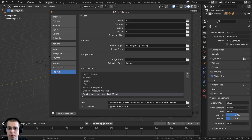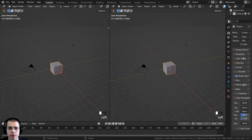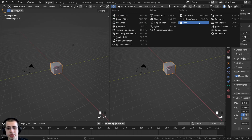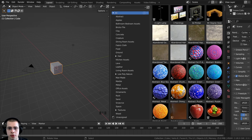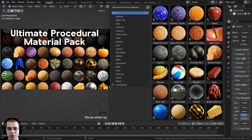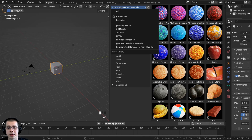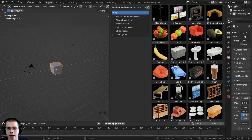You can now close Blender's user preferences. To open the asset browser, click on the corner when the crosshair appears, drag out a new panel, then click up here to change the editor type and change it to the Asset Browser. You can then locate to the furniture models — I'll click here and choose the Furniture and Home Asset Pack, and here are all the models.